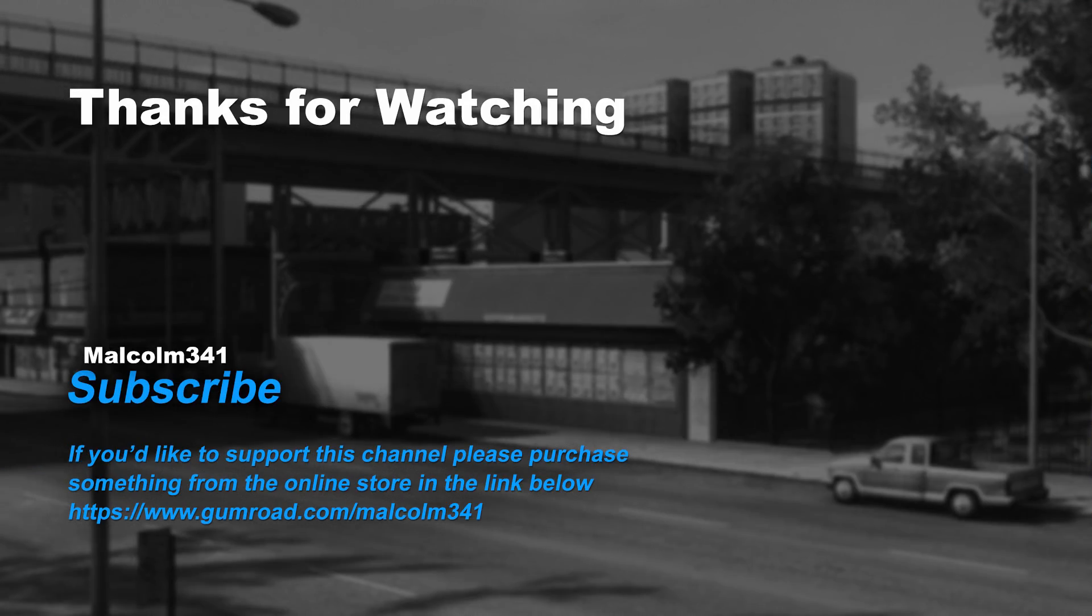Thanks for watching everybody. Without viewers like you, this channel would not be possible. If you liked this video, please purchase something from the online store. Each purchase goes towards creating more video content and keeps the channel ad free. See you next time. Have a superb day.